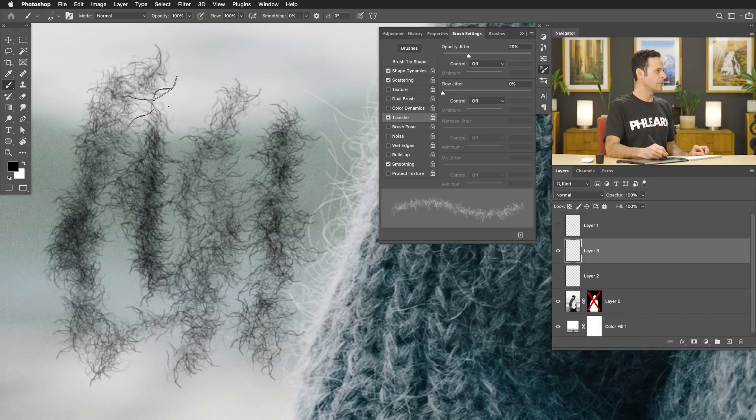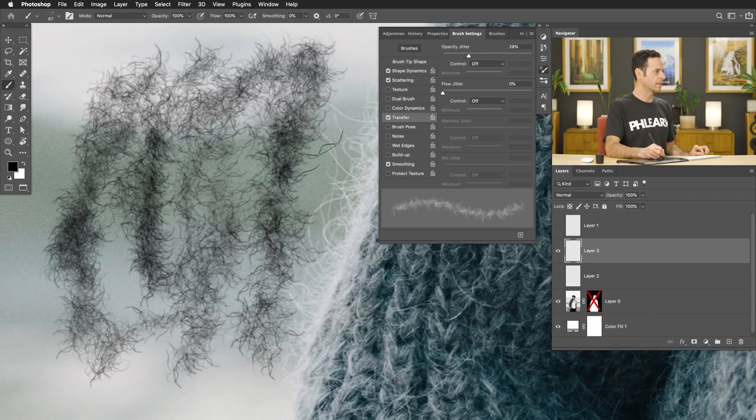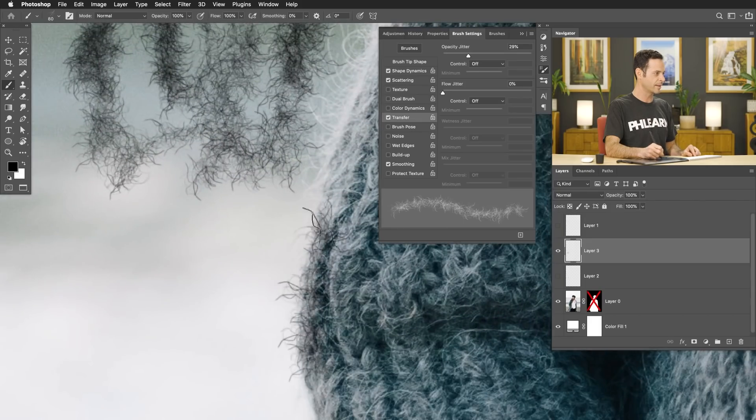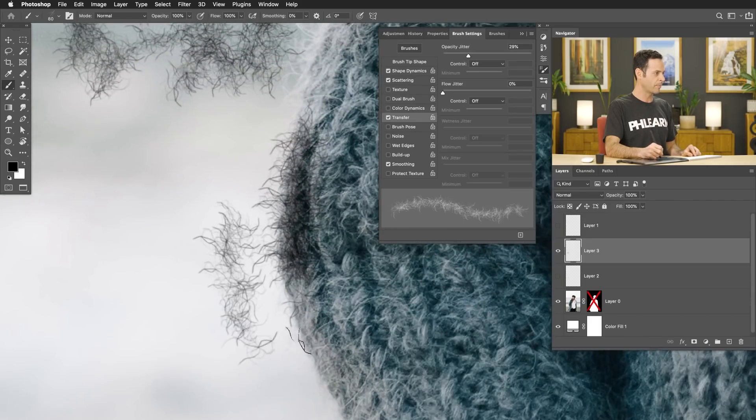Now check this out. This is a brush that I can literally paint with and it kind of looks like the fuzzies of the edge of the sweater — maybe not perfect, but pretty good. Now that we have this really cool brush that looks like the fuzziness of a sweater, we can actually go in and adjust my original layer mask that Select Subject made for me. This is a really great method of the manual and automatic tools coming together.